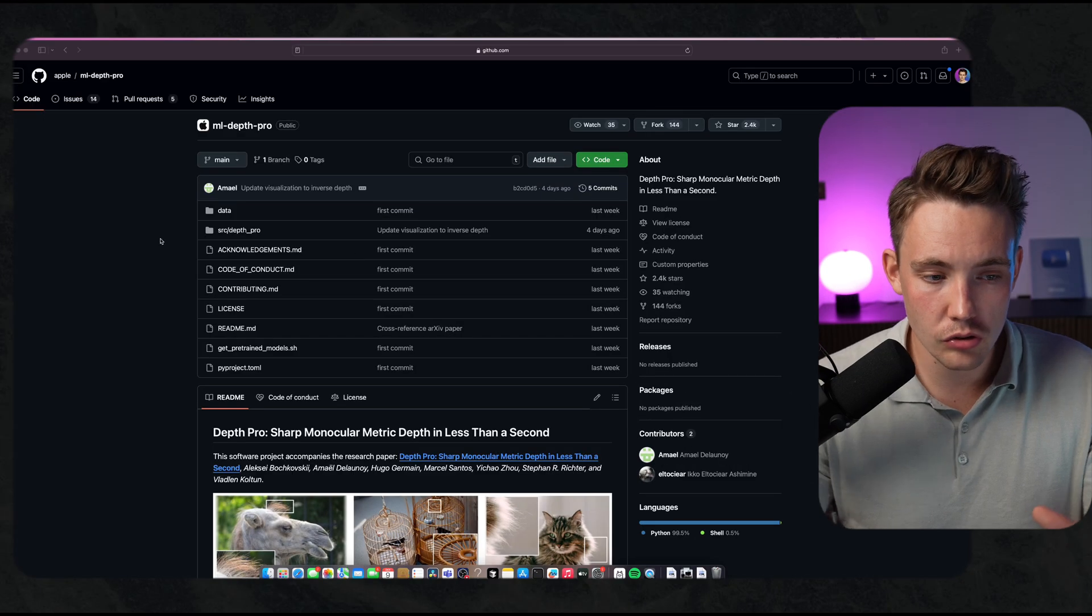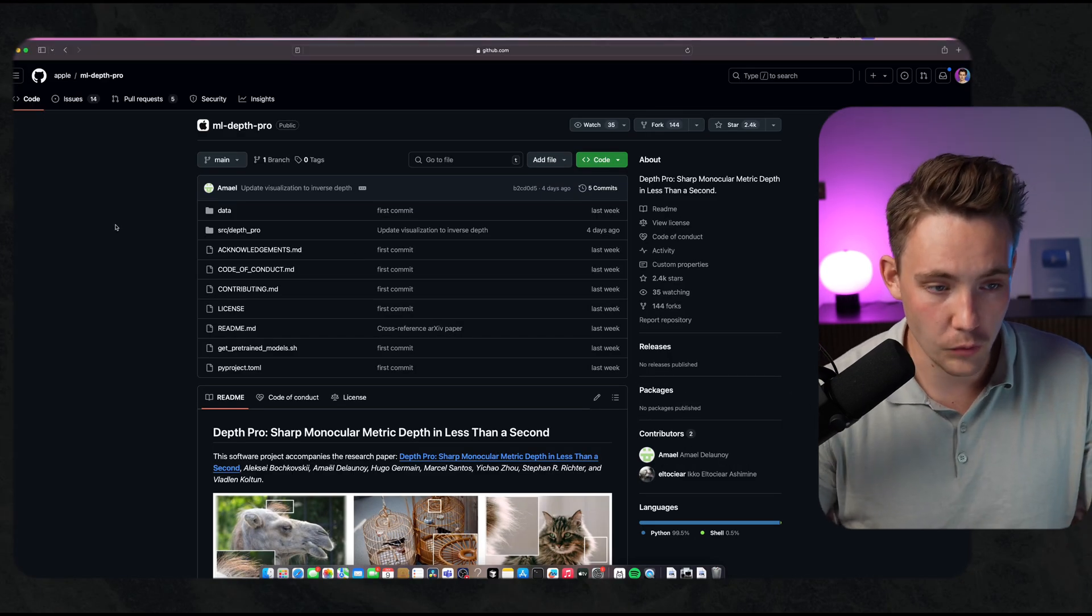This unlocks a whole new bunch of opportunities in the computer vision space, tons of different projects and applications. Let's jump straight into the GitHub repo.